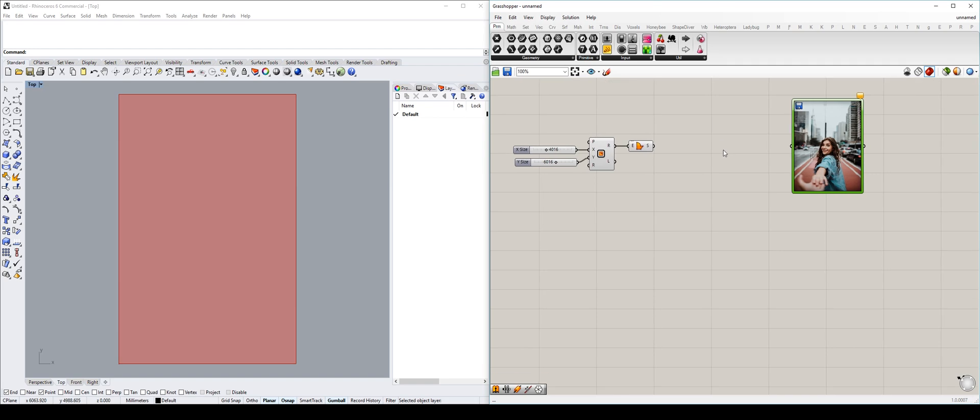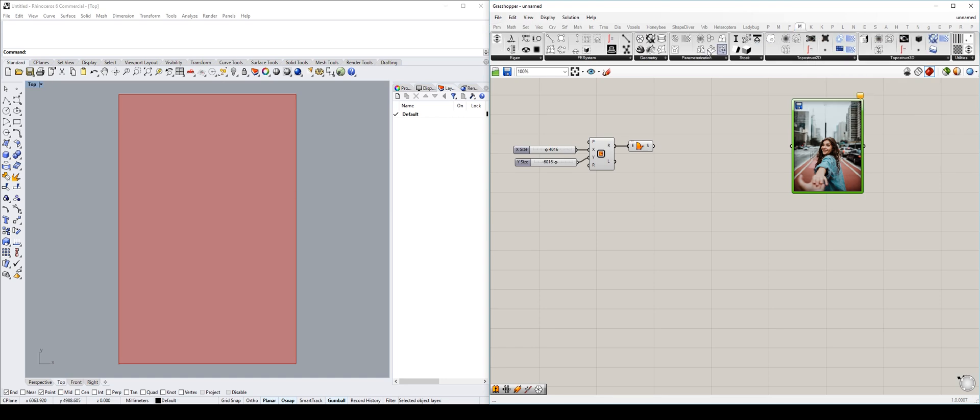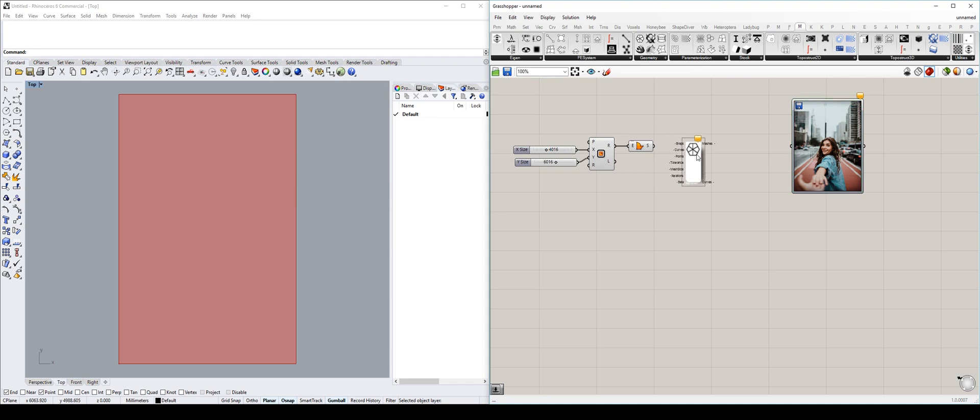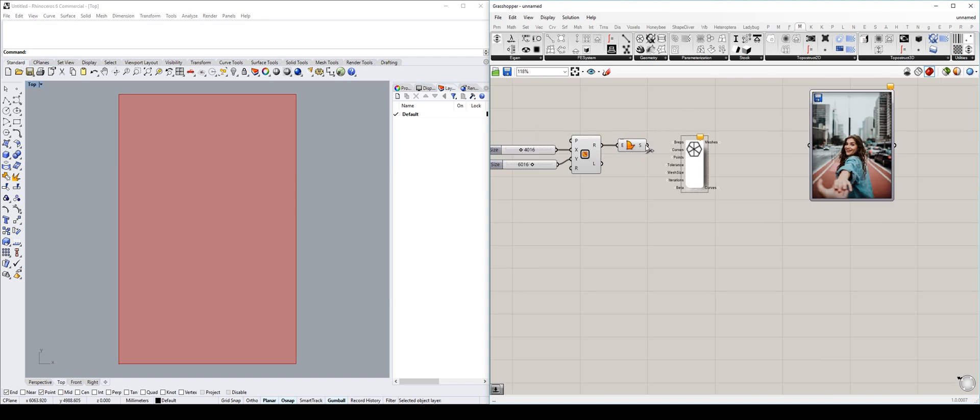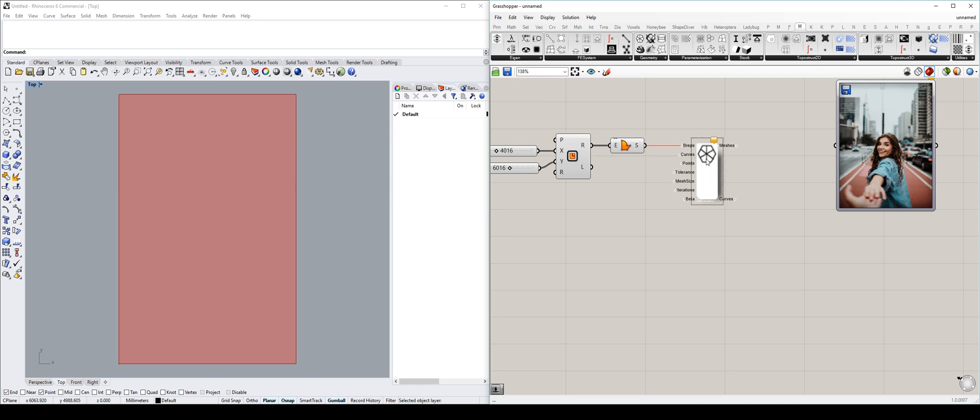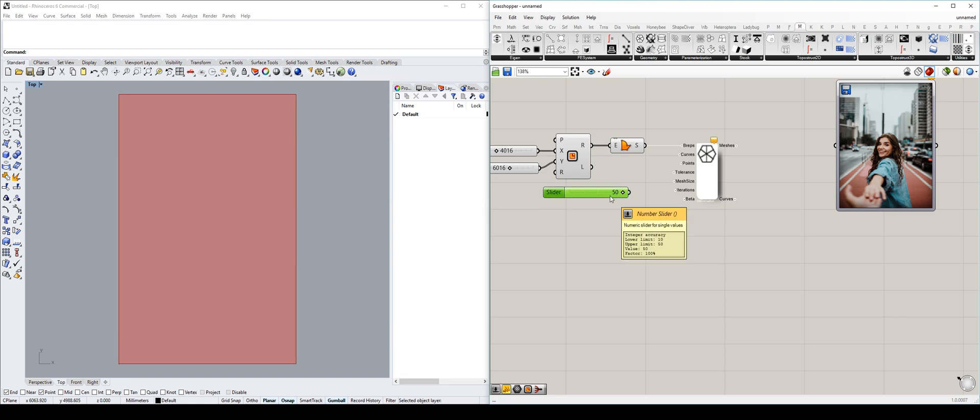What we're gonna do is we are going to make this into a boundary surface so we can mesh this later on. The first external component we're gonna be using is from Millipede. I have it here, I think on the geometry. And the component is called Discretization. Plug in your surface into the BRAP. It's missing one more input. I think that's the mesh size. Yeah, it is. And for the mesh size, I will do the same: 10 to 50.